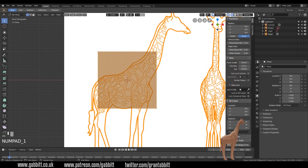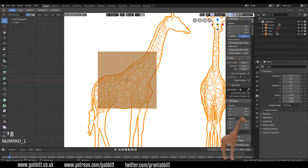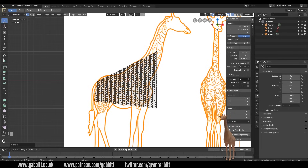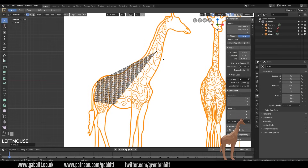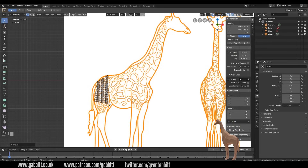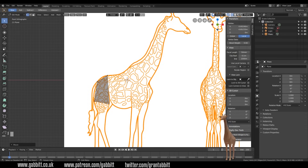Go to Front View by pressing 1 on the numpad — if you don't have a numpad, check the links in the description for how to change your keyboard settings to quickly access orthographic views. From Front View you can start moving points by left-clicking, pressing G to grab, and moving them into position. I'm not going to do the legs yet — I'll do the body, neck, and head as one big shape. I'll try to make as few faces as possible since too many points gets complicated.